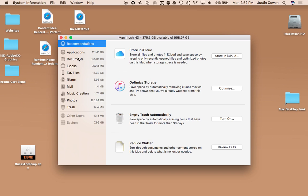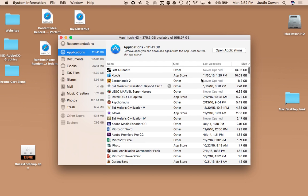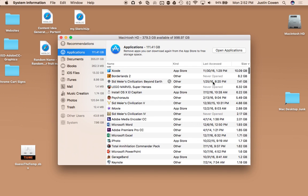But I can come through here and I can see like if I click Applications, it's going to show me which applications are taking up the most space.